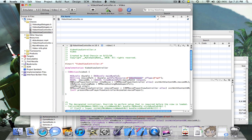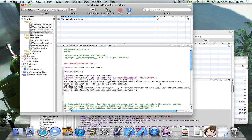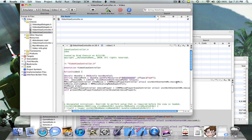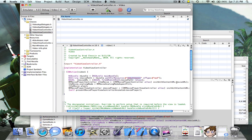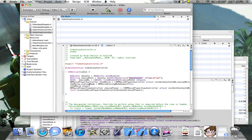Then after that, you're going to put MPMoviePlayerController asterisk theMovie equal to [[MPMoviePlayerController alloc] initWithContentURL: movieURL] semicolon. Then the next line is theMovie.scalingMode equal to MPMovieScalingModeAspectFill.